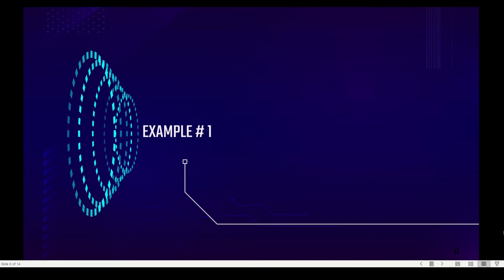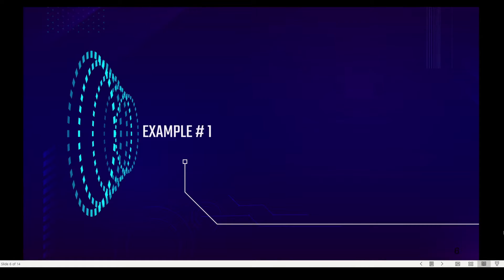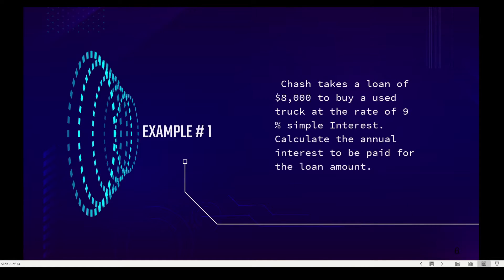Example number one: Josh takes a loan of eight thousand dollars to buy a used truck at the rate of nine percent simple interest. Calculate the annual interest to be paid for the loan amount.